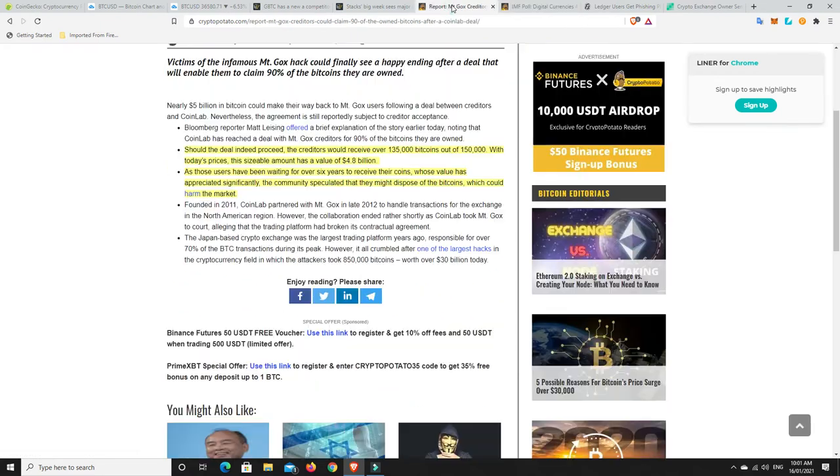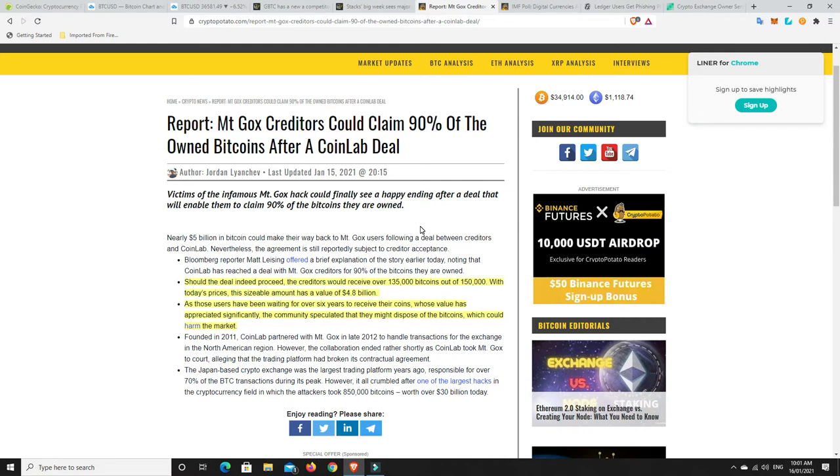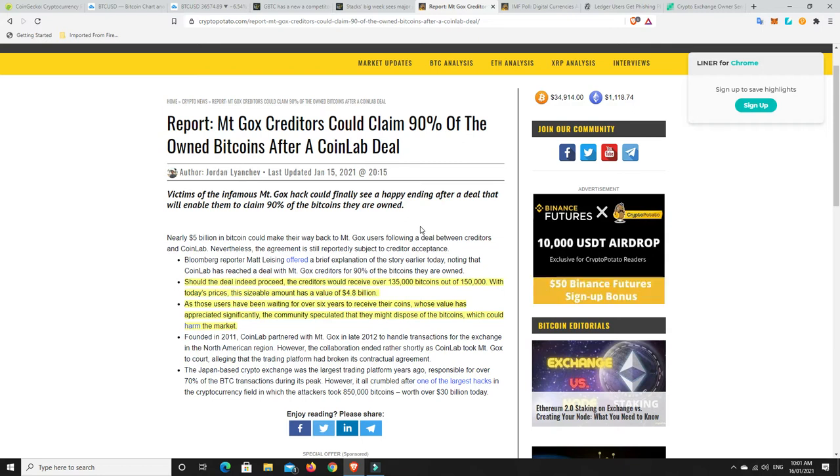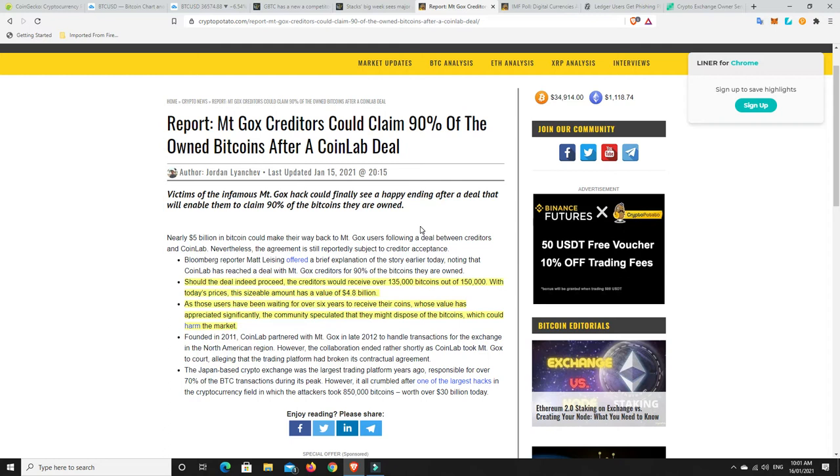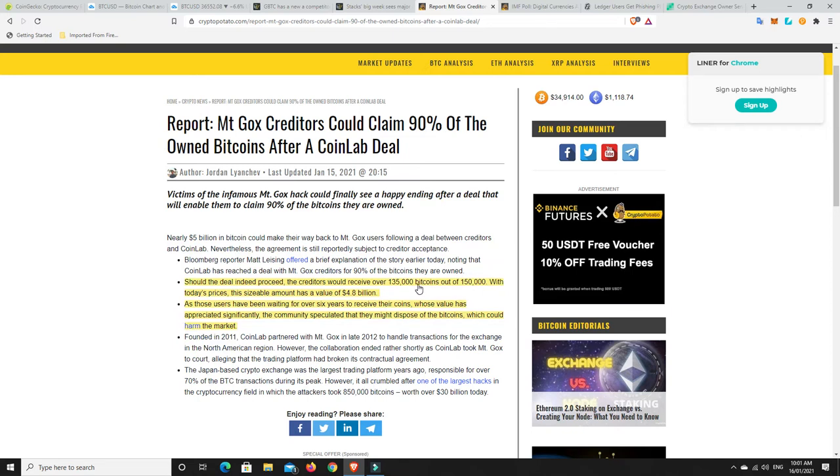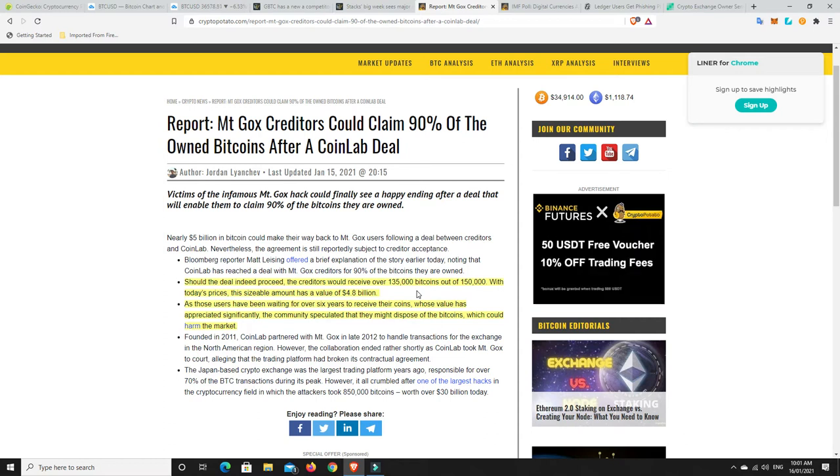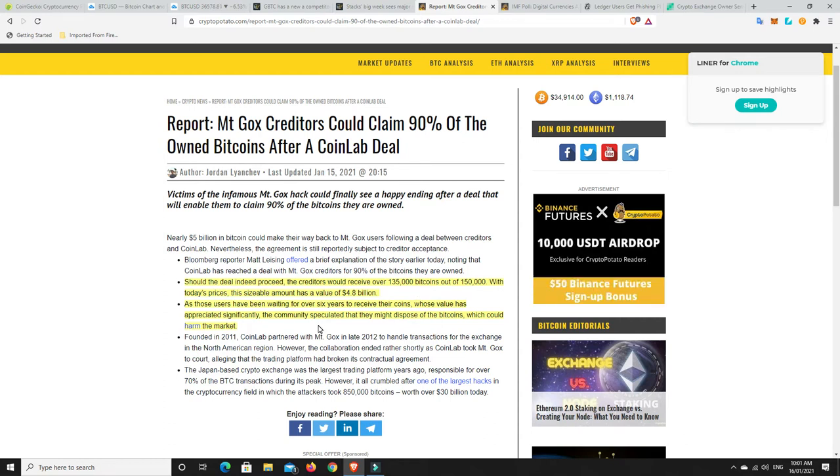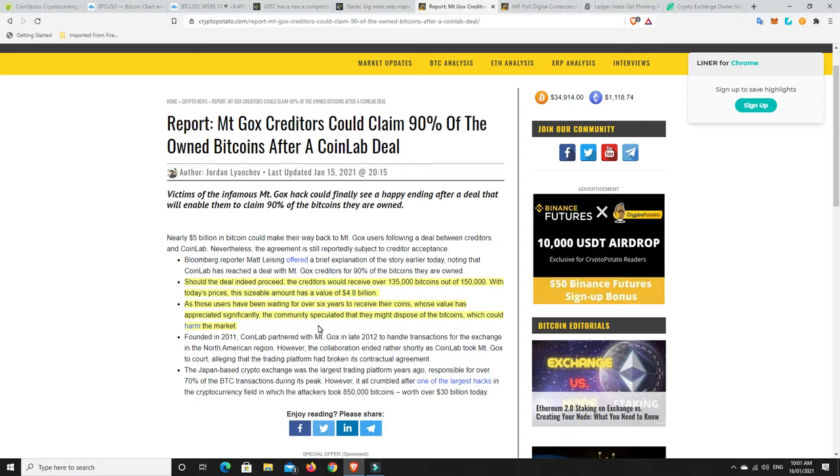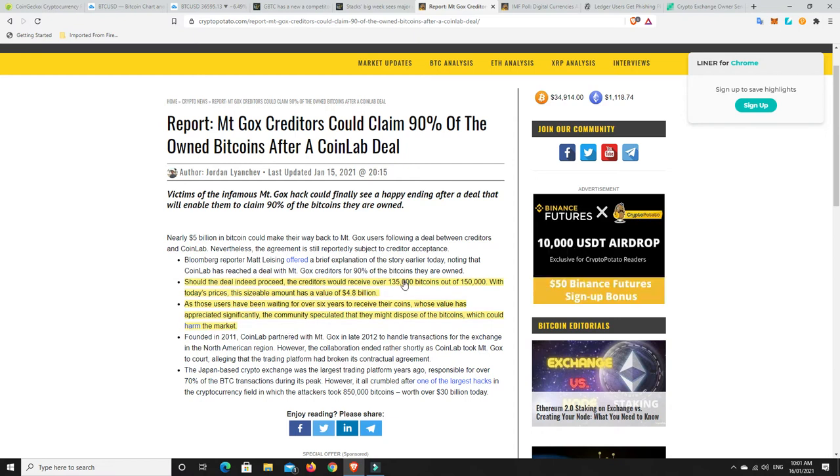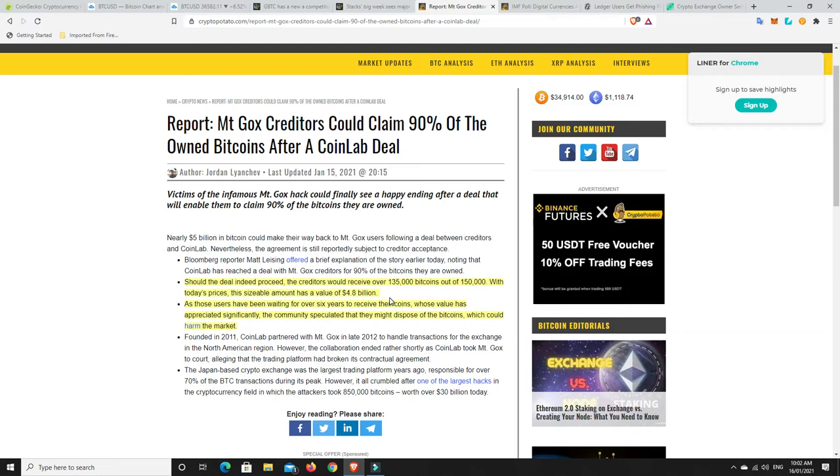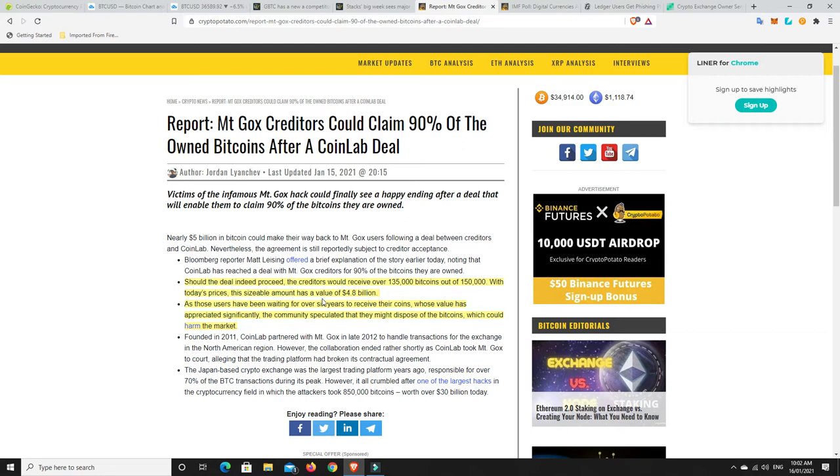Mt. Gox obviously had a massive hack years ago. They've got 135,000 Bitcoins out of 150,000. With today's price, that would be worth $4.8 billion worth of Bitcoins looking to be given back to the owners. The community speculated that they might dispose of the Bitcoins which could harm the market. I don't think it would harm the market at all.